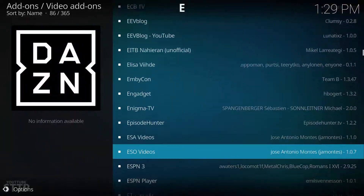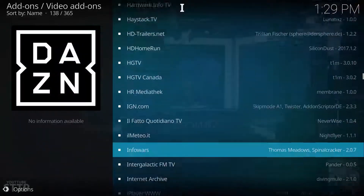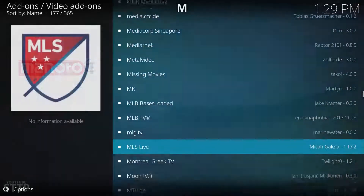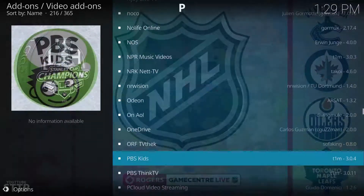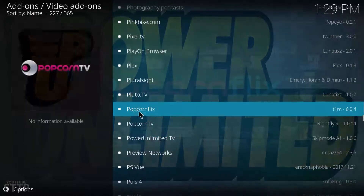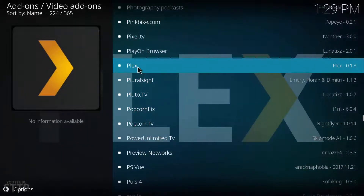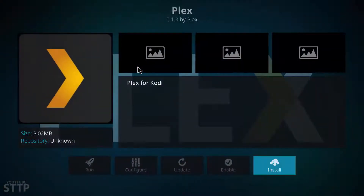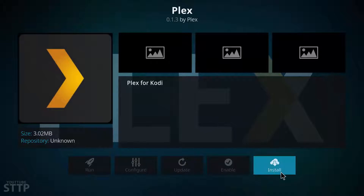Find video add-ons and click on it. Scroll down to P — you're looking for Plex. Once you find it, click on it and click install.